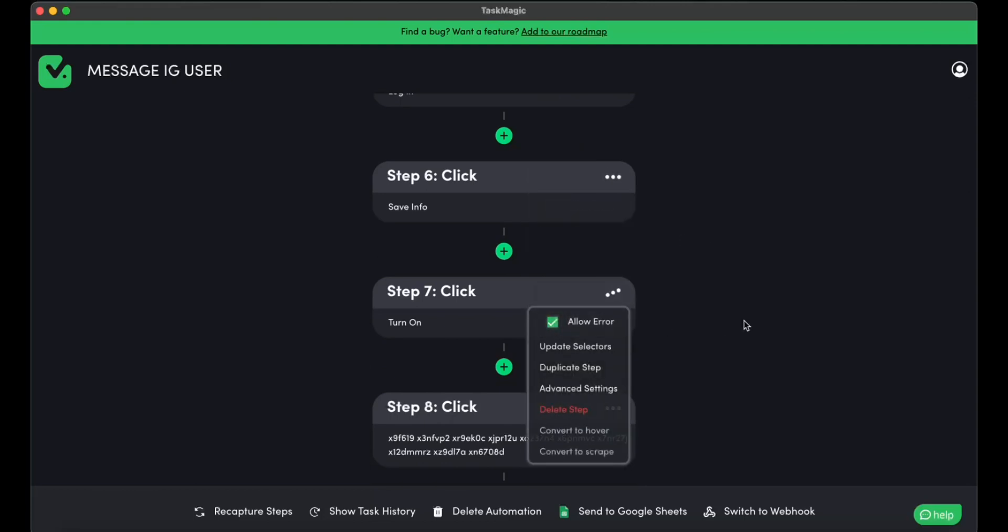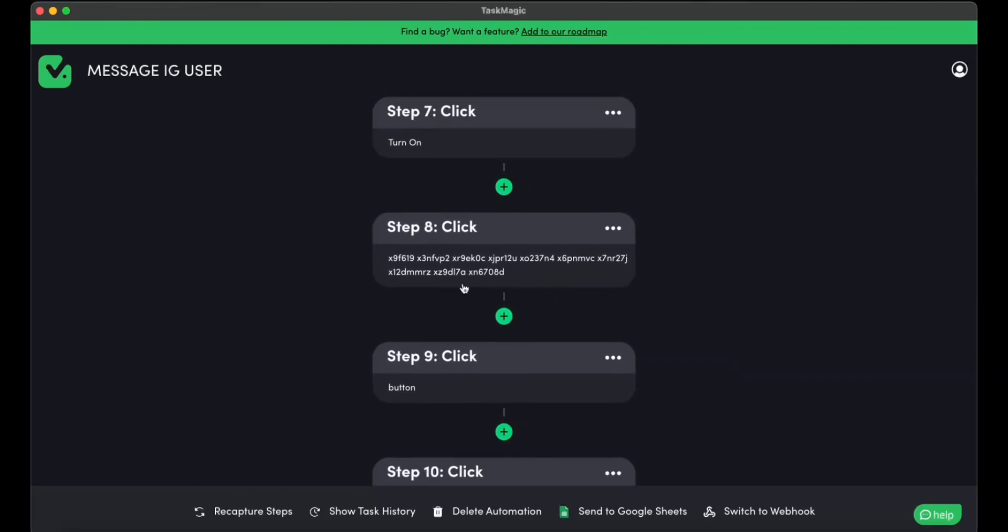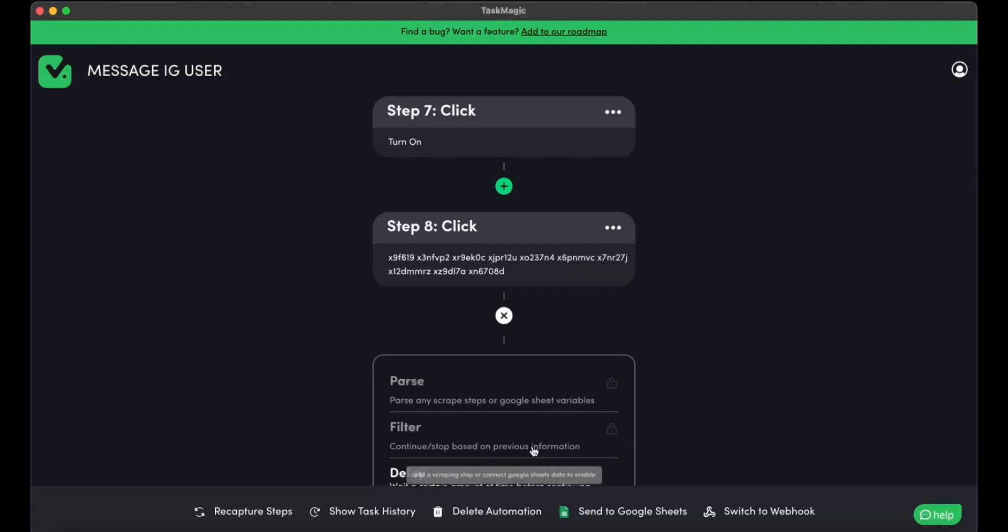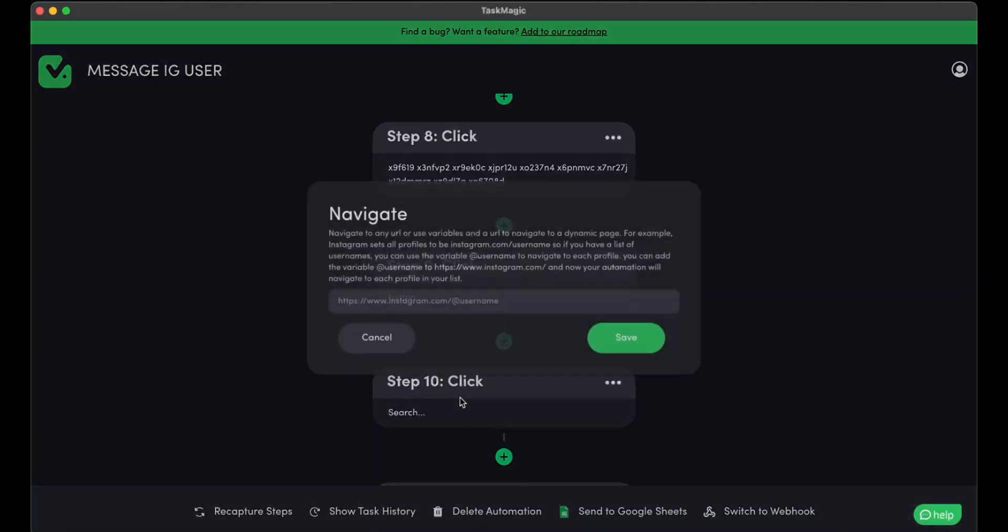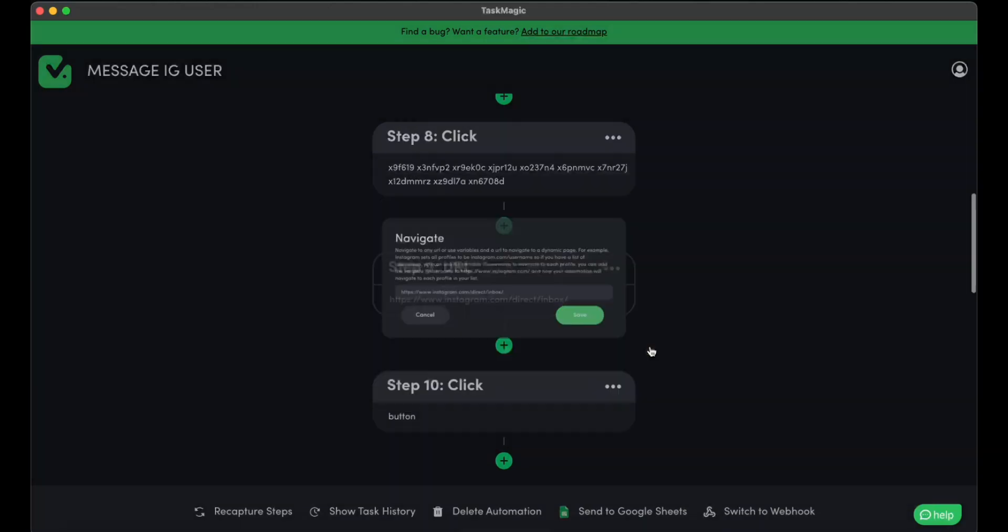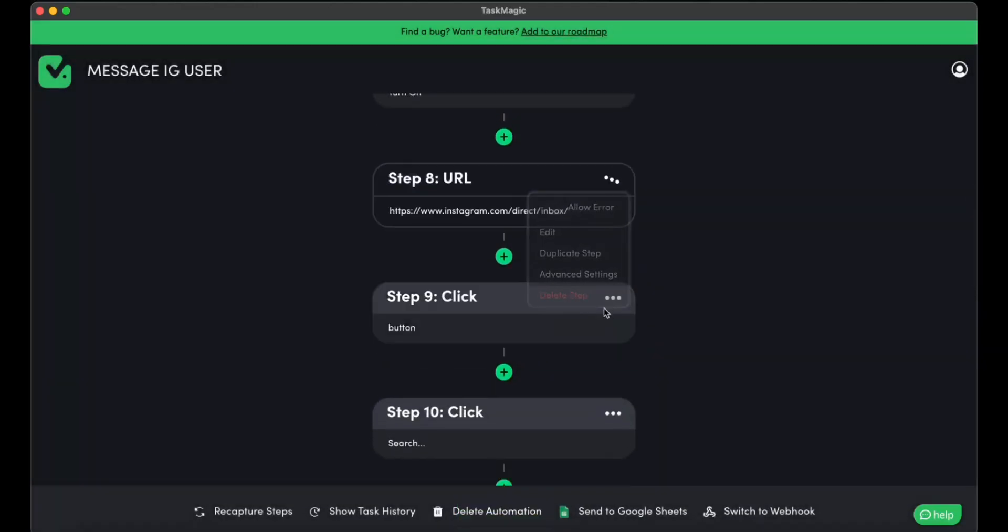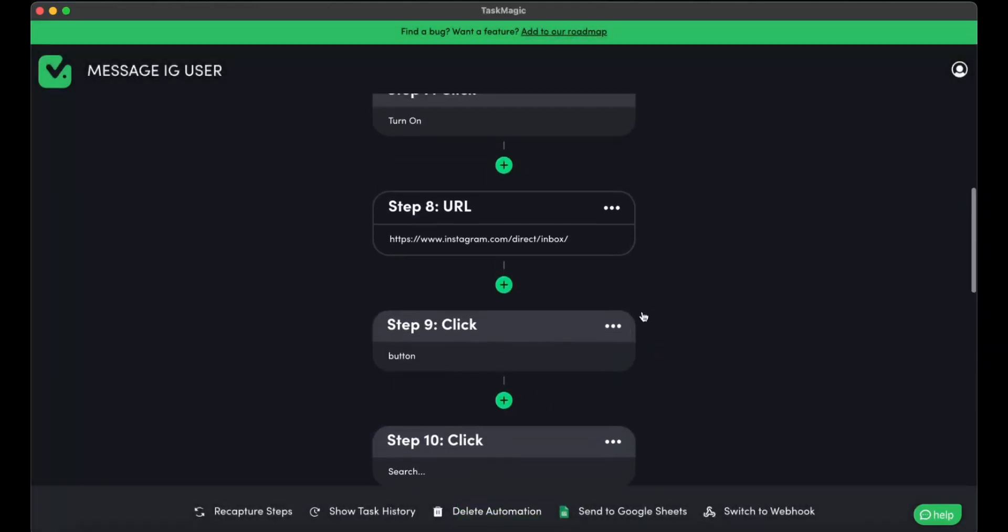And this is the button that I was talking about. So this is the code of the messenger icon. And I'm going to put my URL of the direct inbox, which is this one. I'm going to save it. I can erase this one over here. That one doesn't matter anymore.